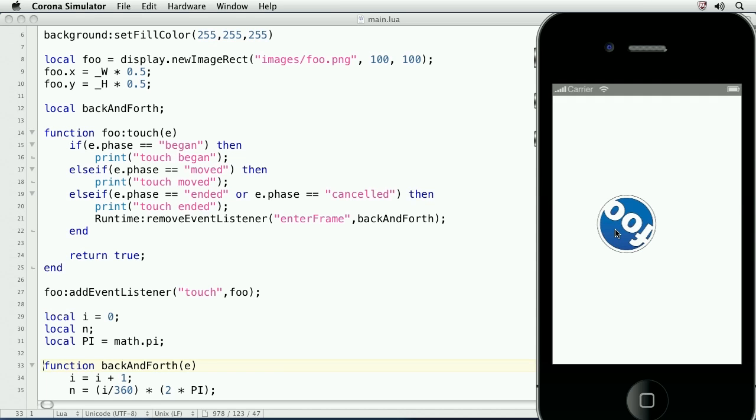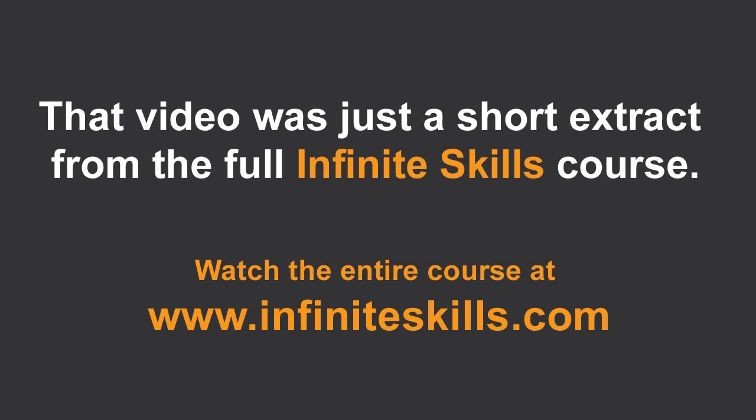The process is the same for removing the touchEventListener if you wanted to do so. You would simply call foo, colon, removeEventListener, and then pass in touch, and foo as the listener for the event. This ends our lesson on how to attach event listeners to display objects.